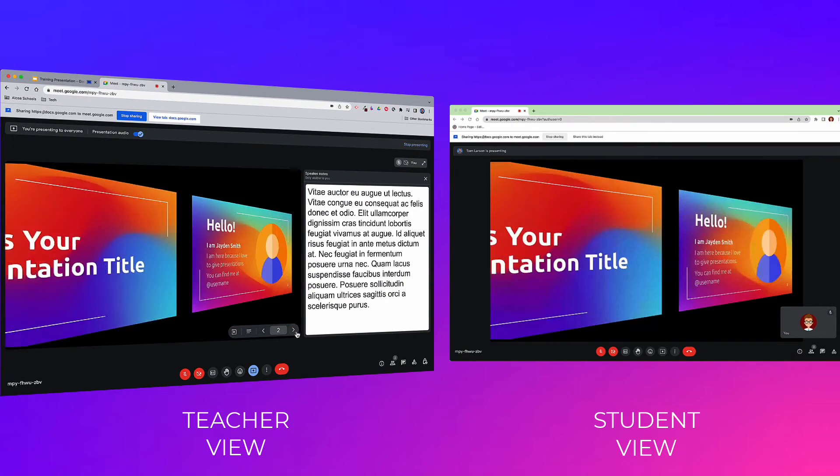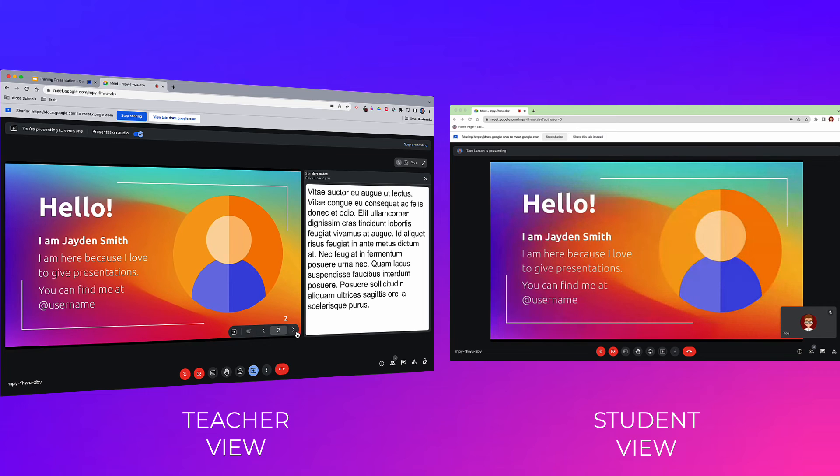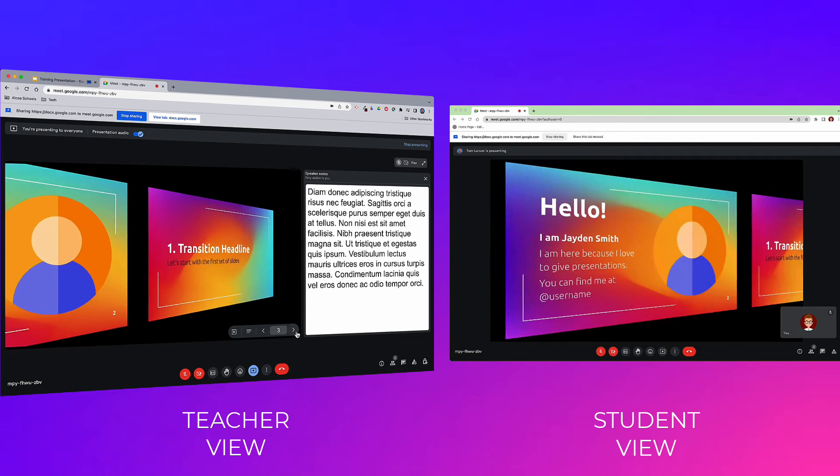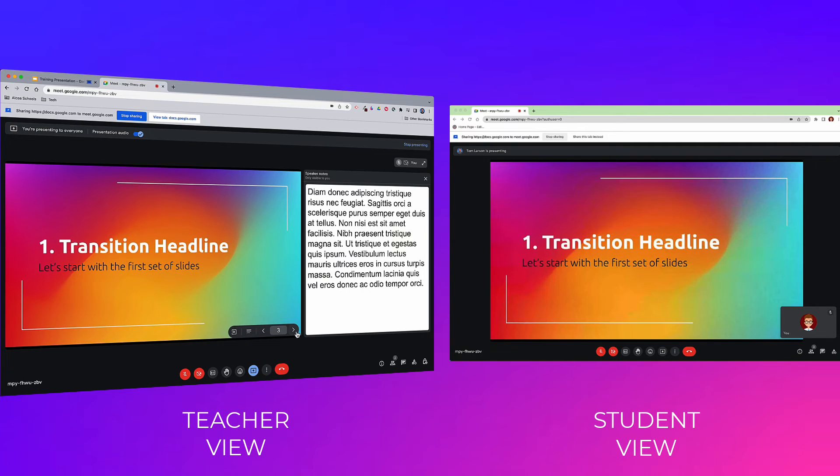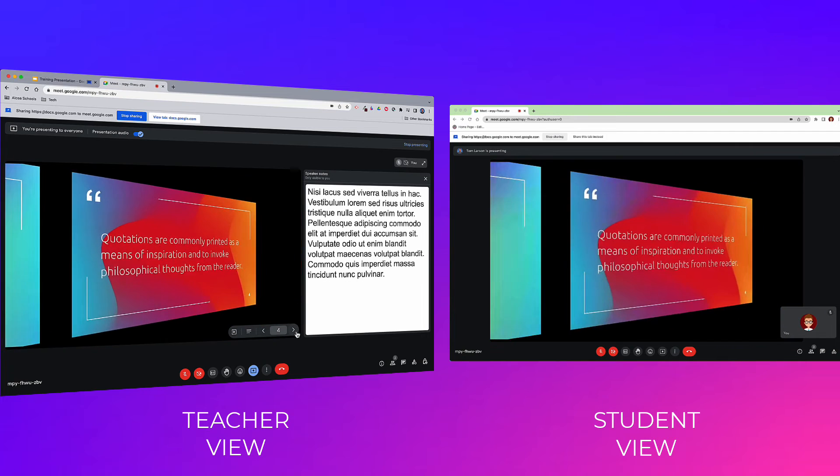As you navigate through your slideshow, you will see these speaker notes on your screen while your students only see the slides you're presenting.